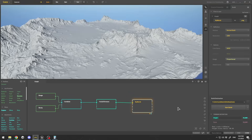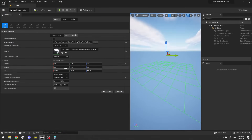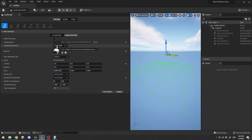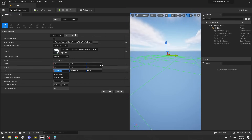For the X and Y scale, use this formula: take your terrain size in meters (5000), multiply by 100 to convert to Unreal Engine centimeter units, then divide by your resolution (1009). So: 5000 × 100 ÷ 1009. Enter that value for X scale and Y will be automatically matched. This correctly sets the horizontal size of your terrain.